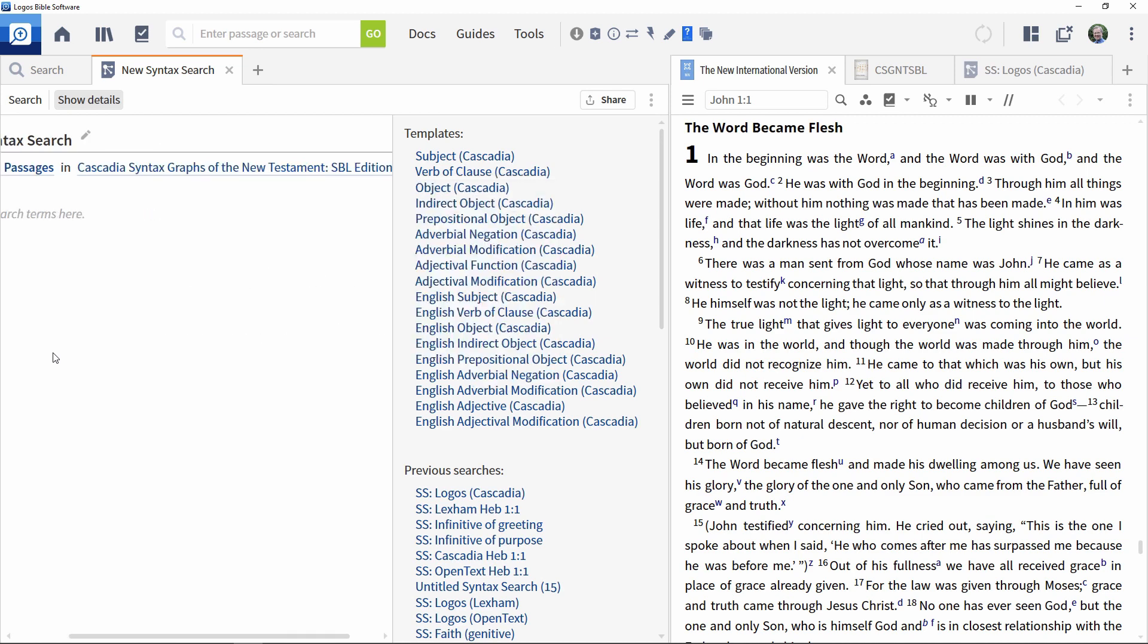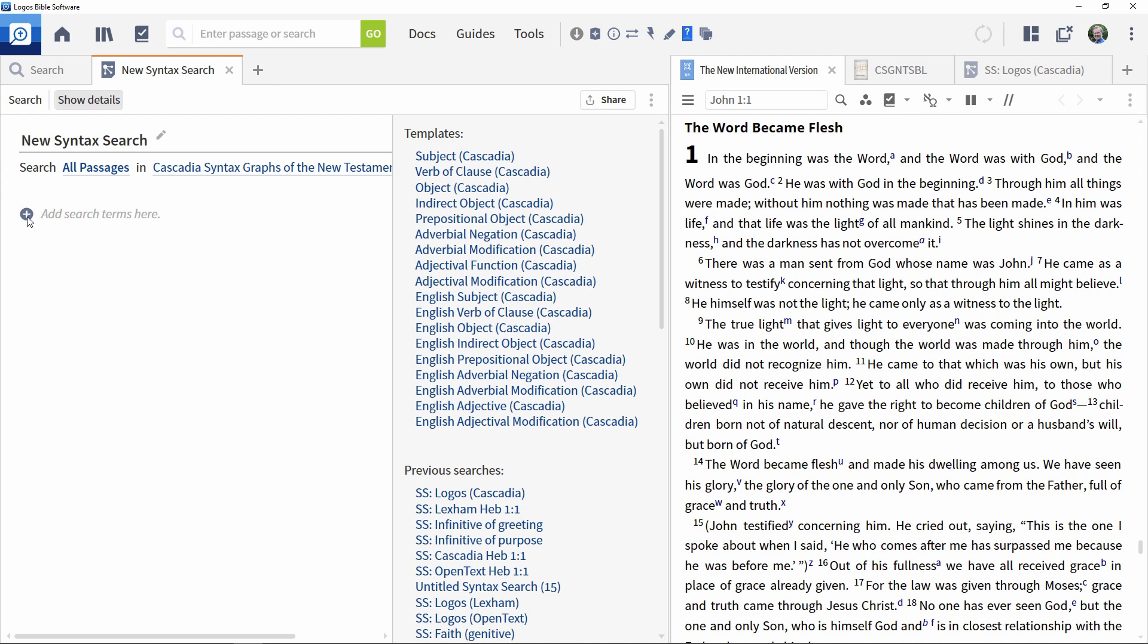The currently blank area is where you construct your search, starting by clicking the plus sign to add the first search term.